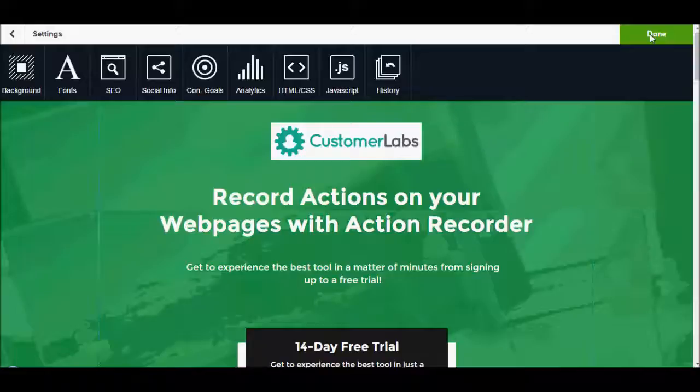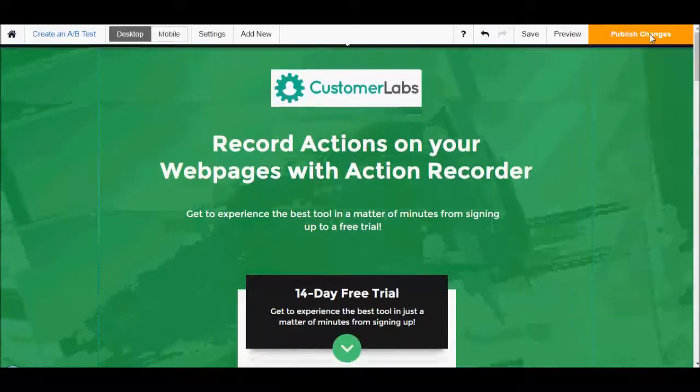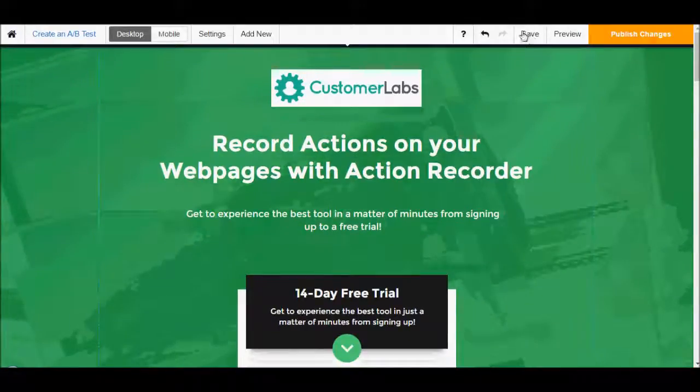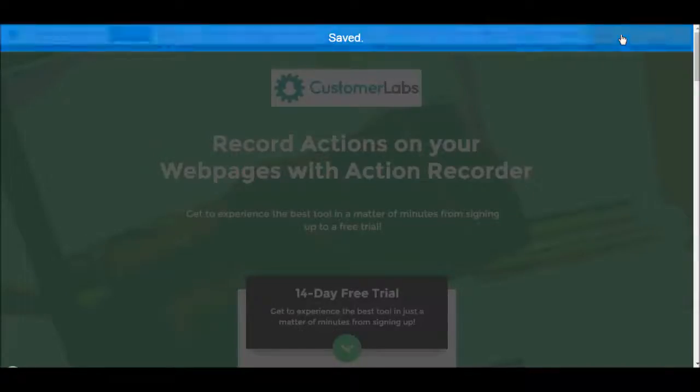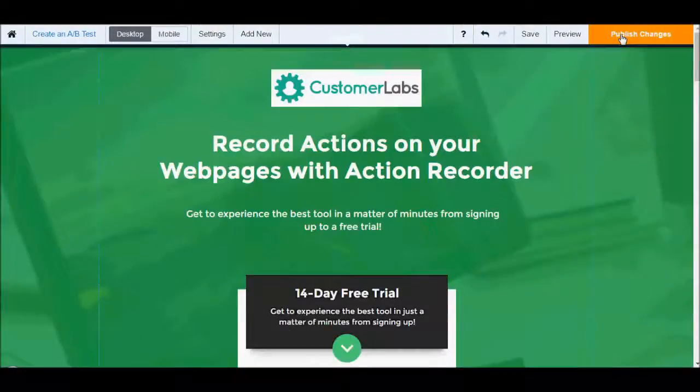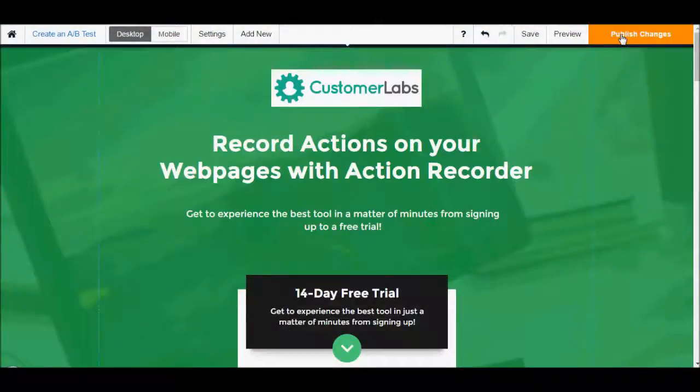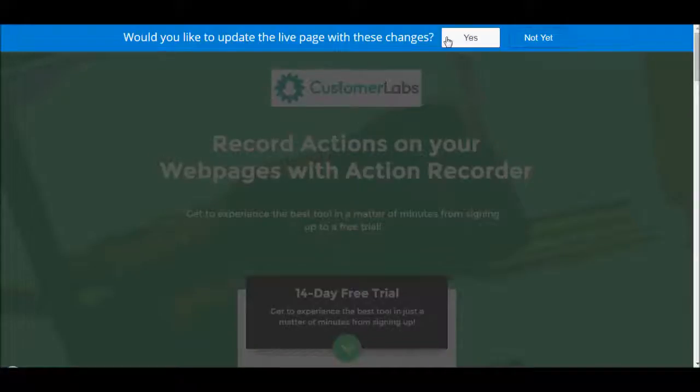Click on Done, click Save, publish changes and click on Yes.